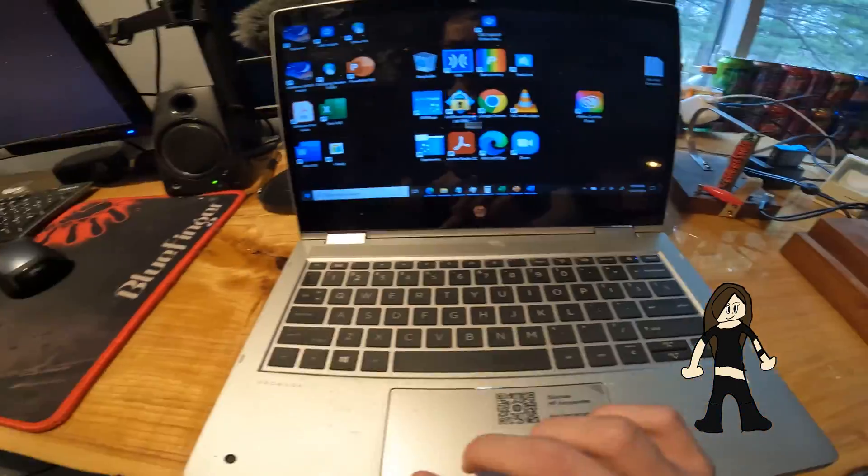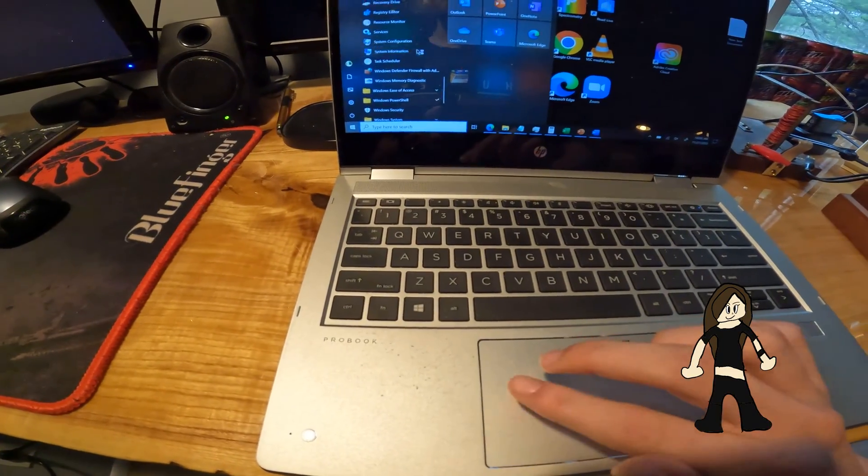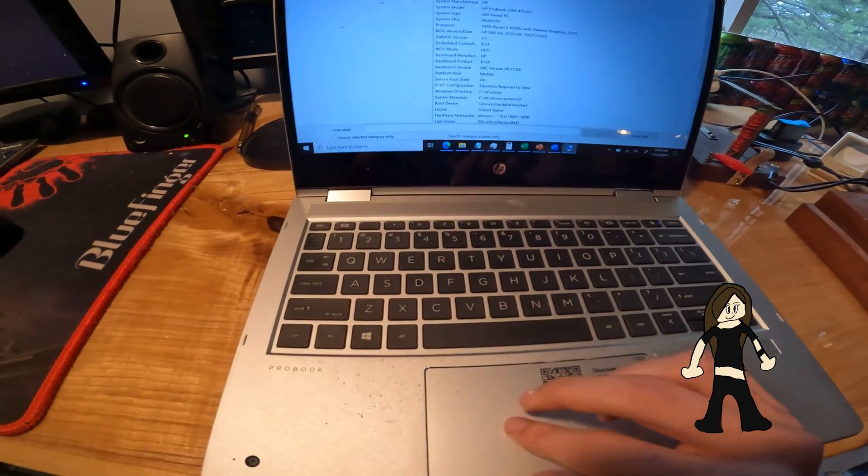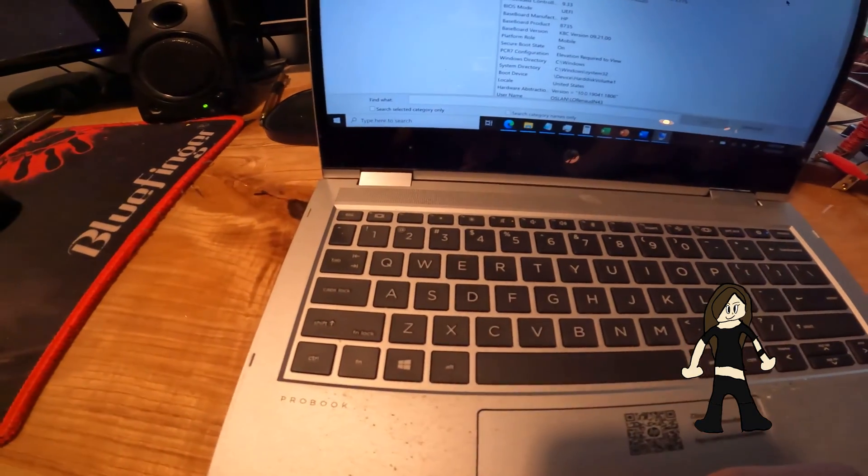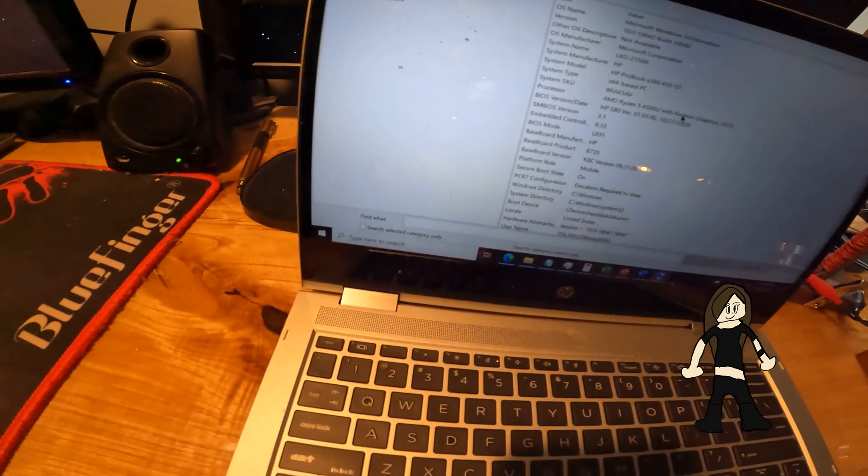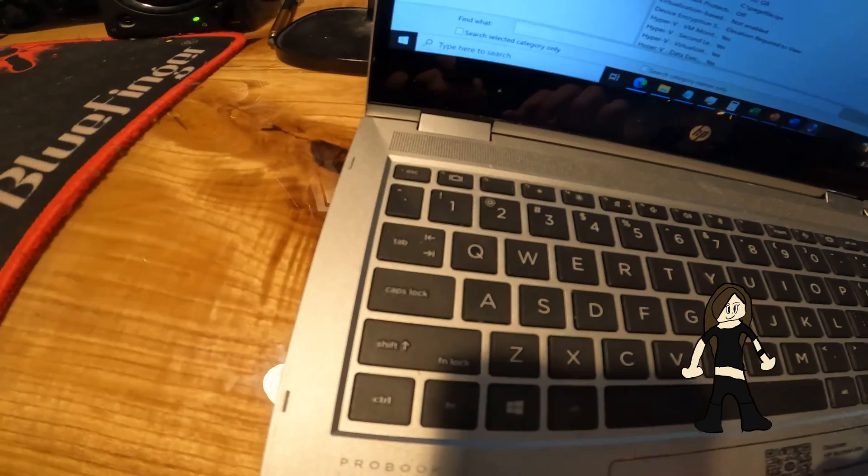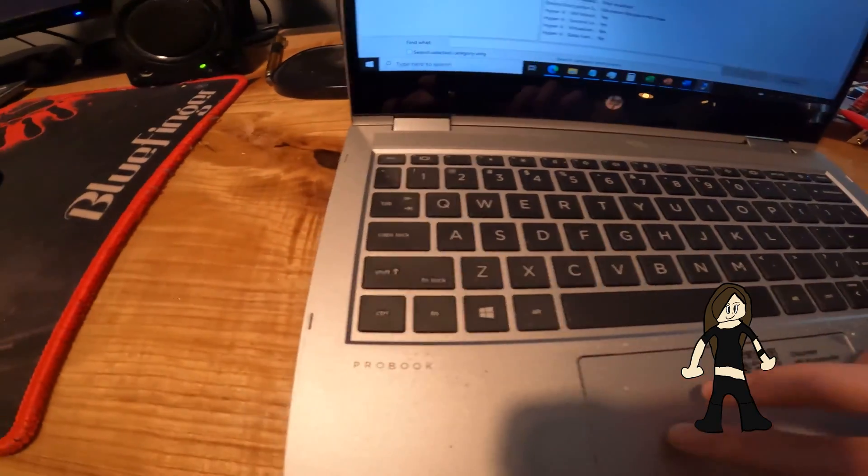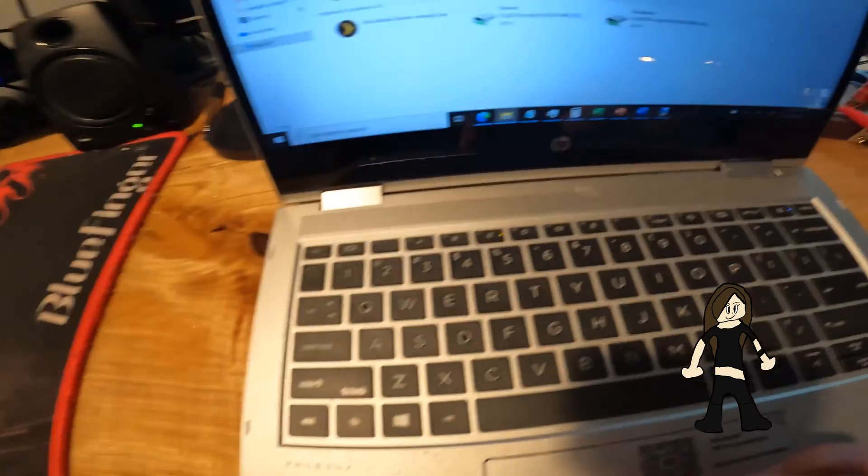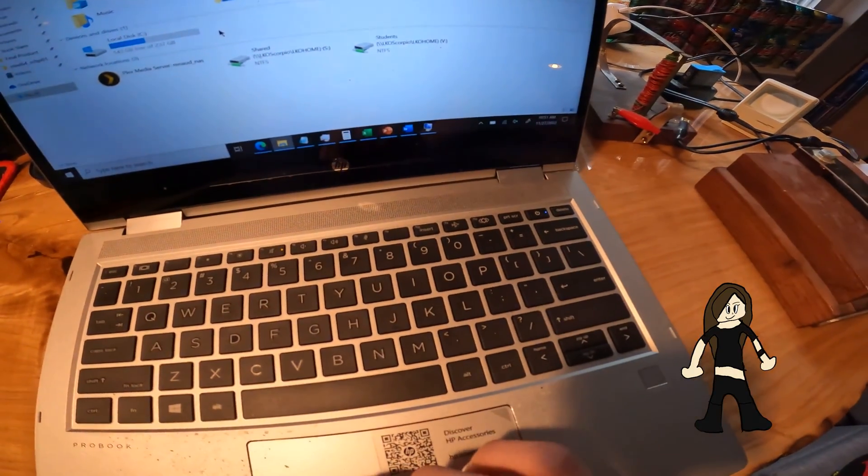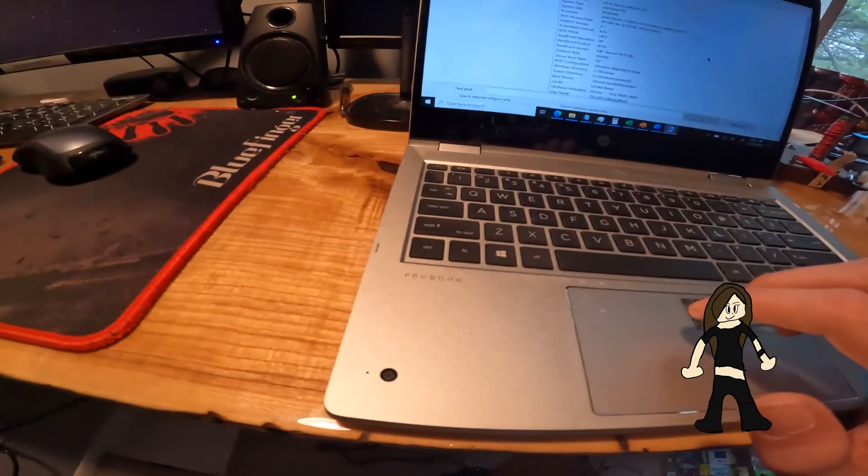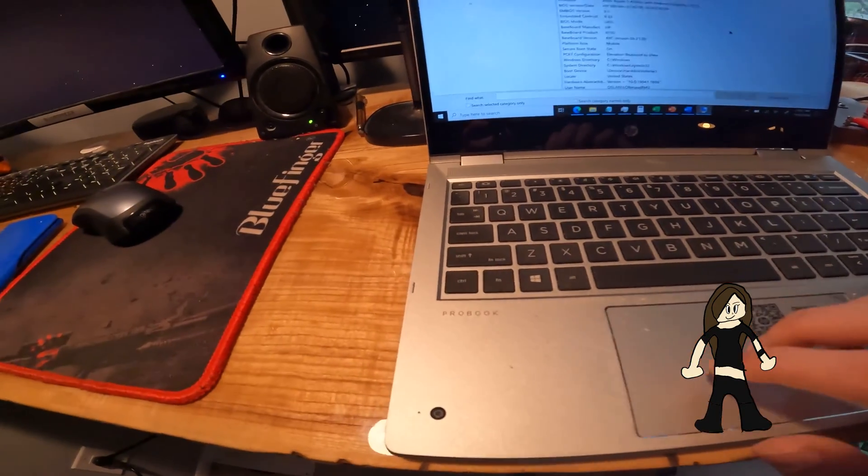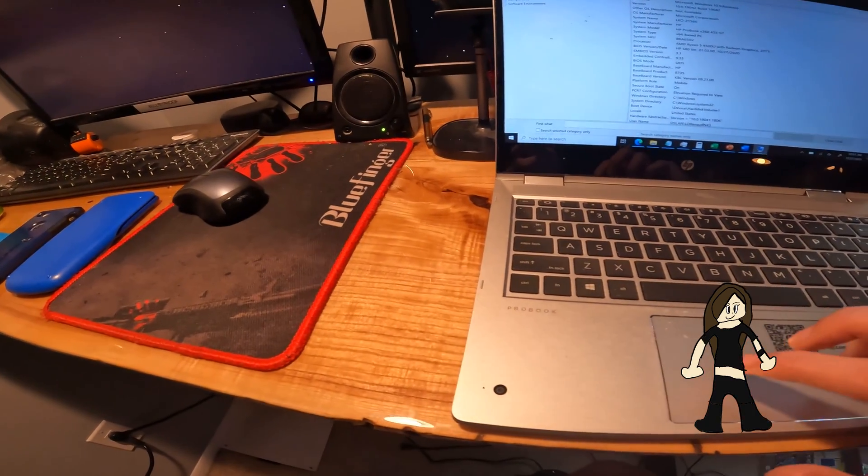I'm gonna go to administrative tools to go to system information. AMD Ryzen 5 4500U with Radeon graphics. There's 8 gigabytes of RAM. And this hard drive appears to be 237 gigabytes. And this thing is running Windows 10 Education Edition.